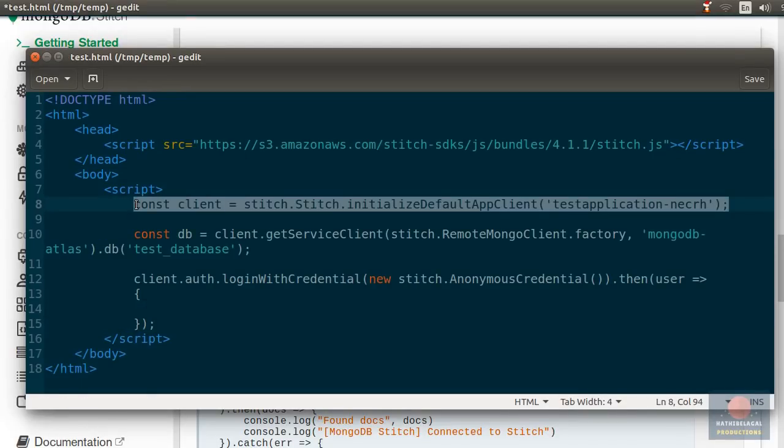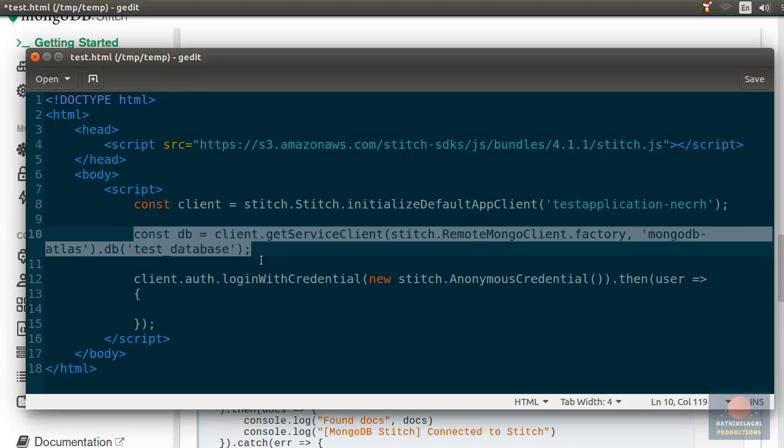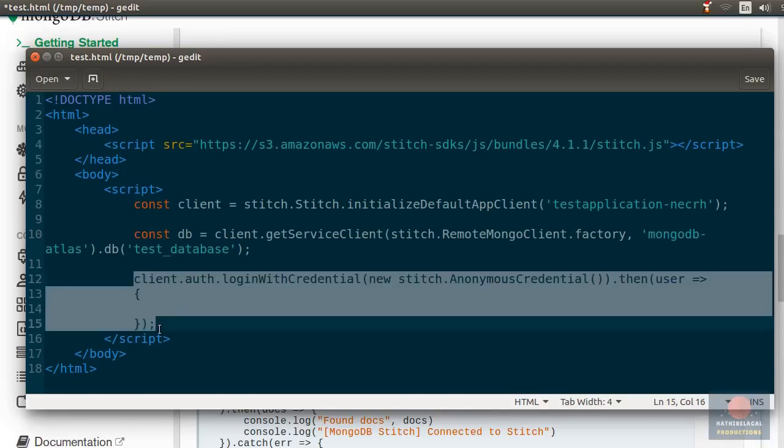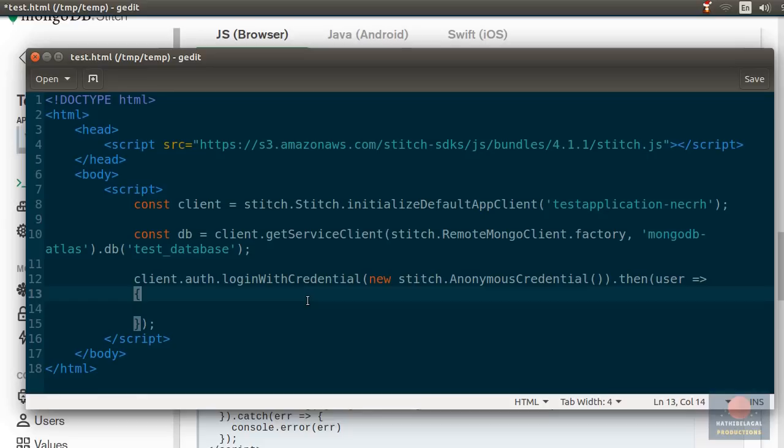This creates a client object you can use to interact with your stitch application. As you can probably tell, this line gives you access to your MongoDB Atlas database. And this line is responsible for the anonymous authentication. It's important you understand that unless the end user has been authenticated, he or she will not be able to use your stitch application.